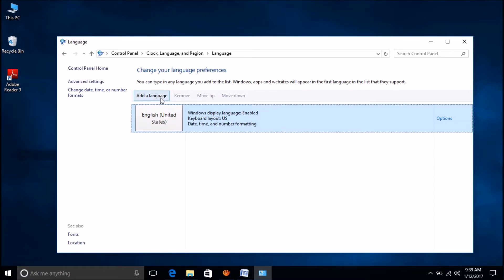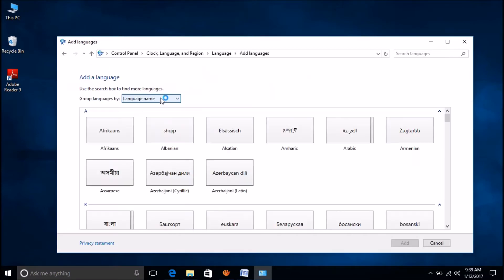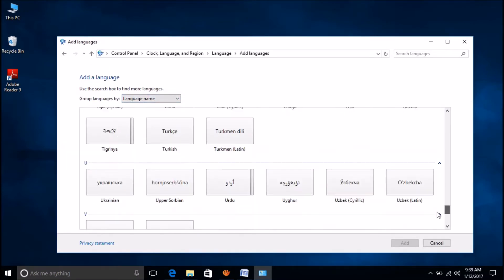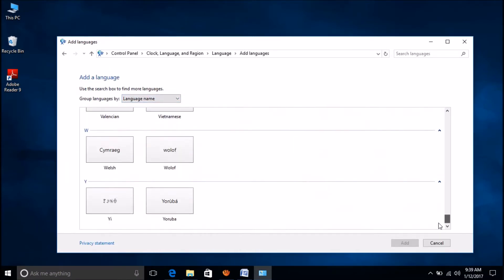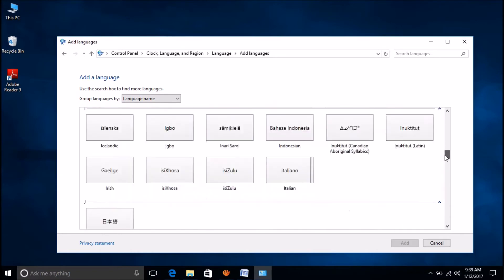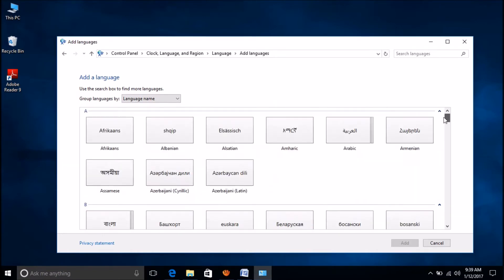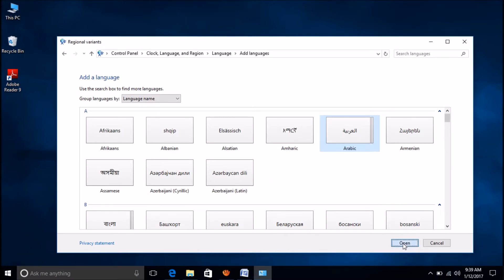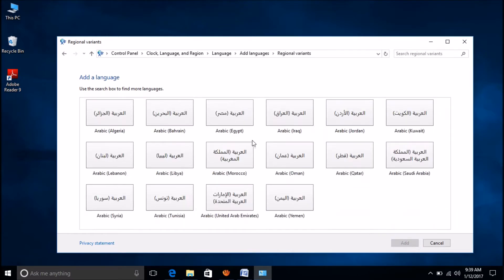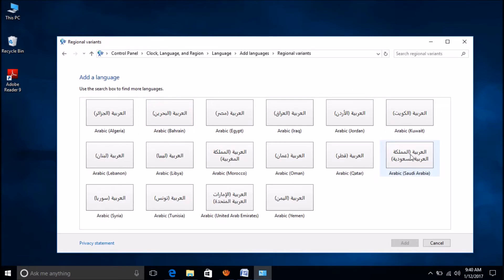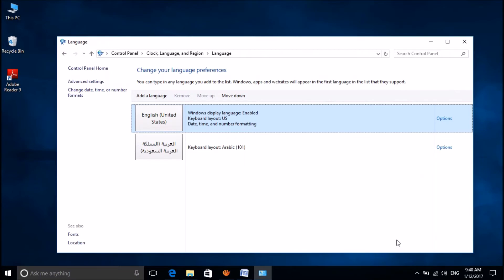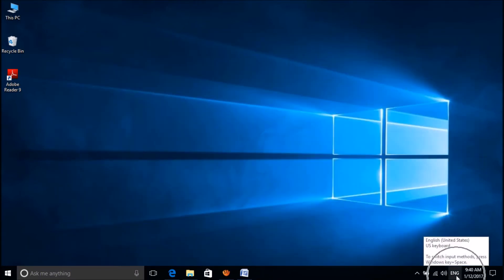A Language. Now the available language options will appear. Select the language you want to add. For example, I am adding Arabic. Click Open. Then the different dialects of Arabic will appear. Select one and then click on Add. Now we have successfully added the language to the keyboard.